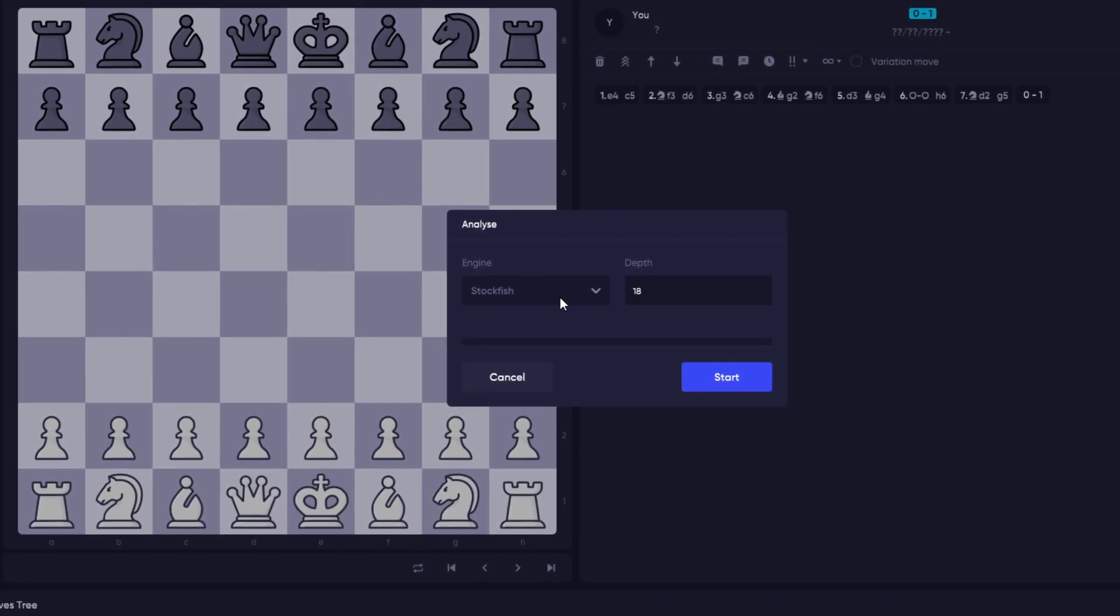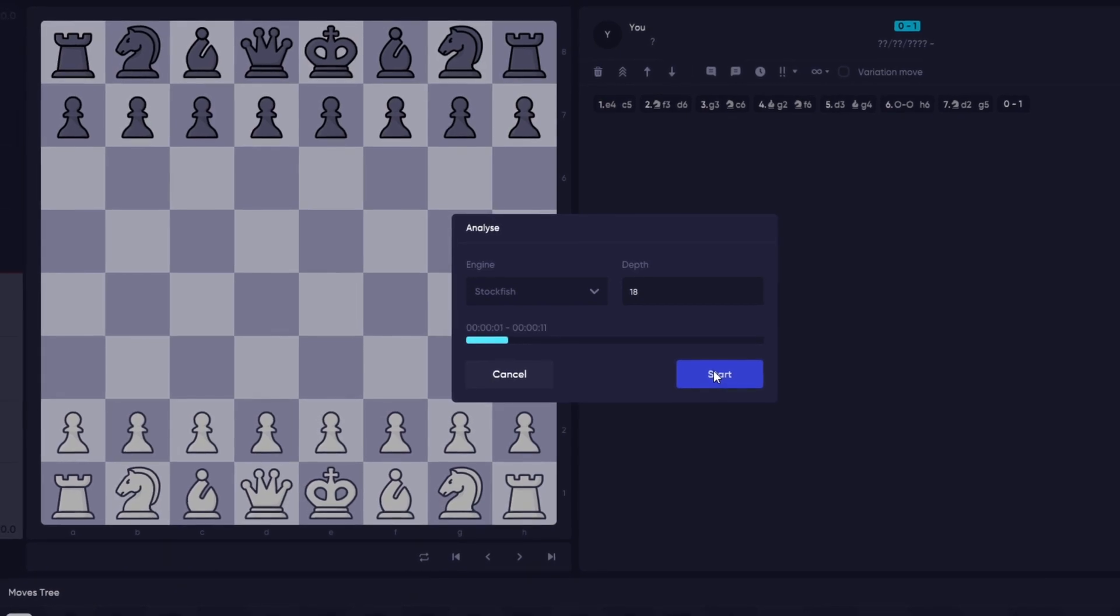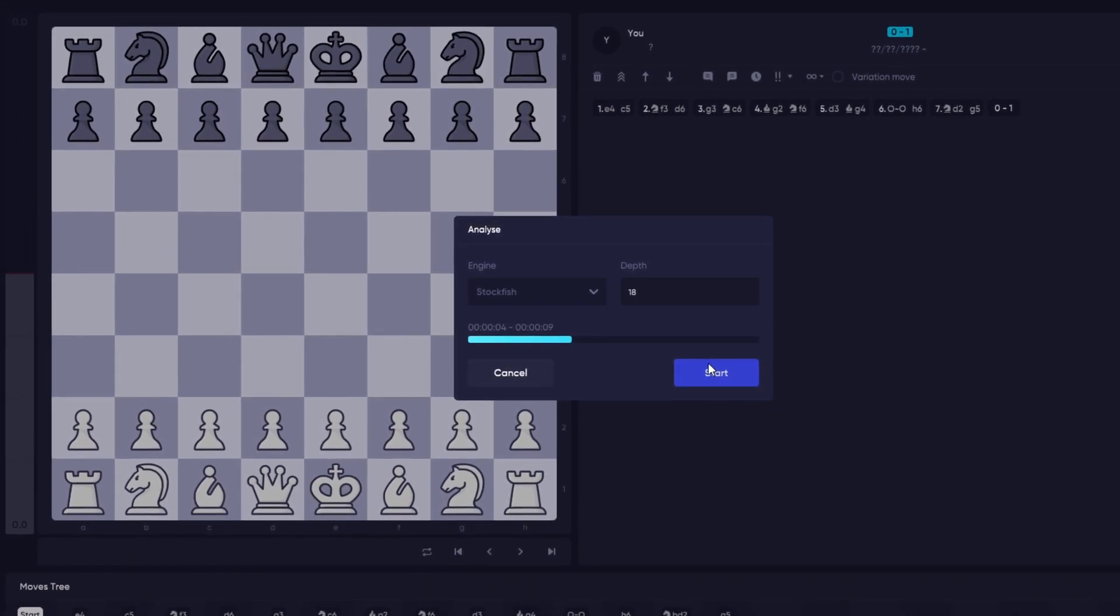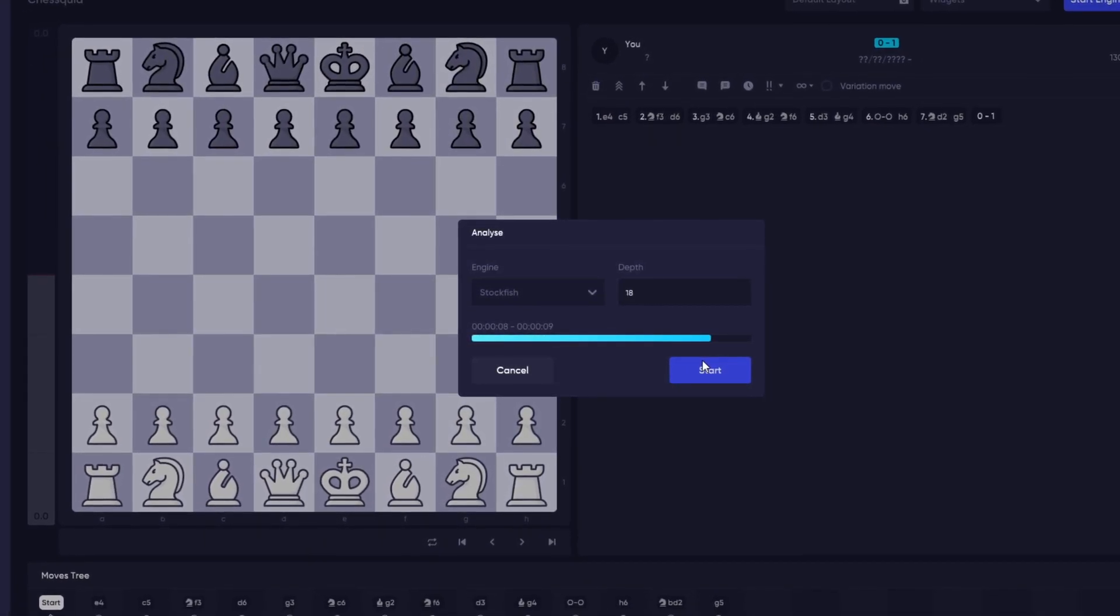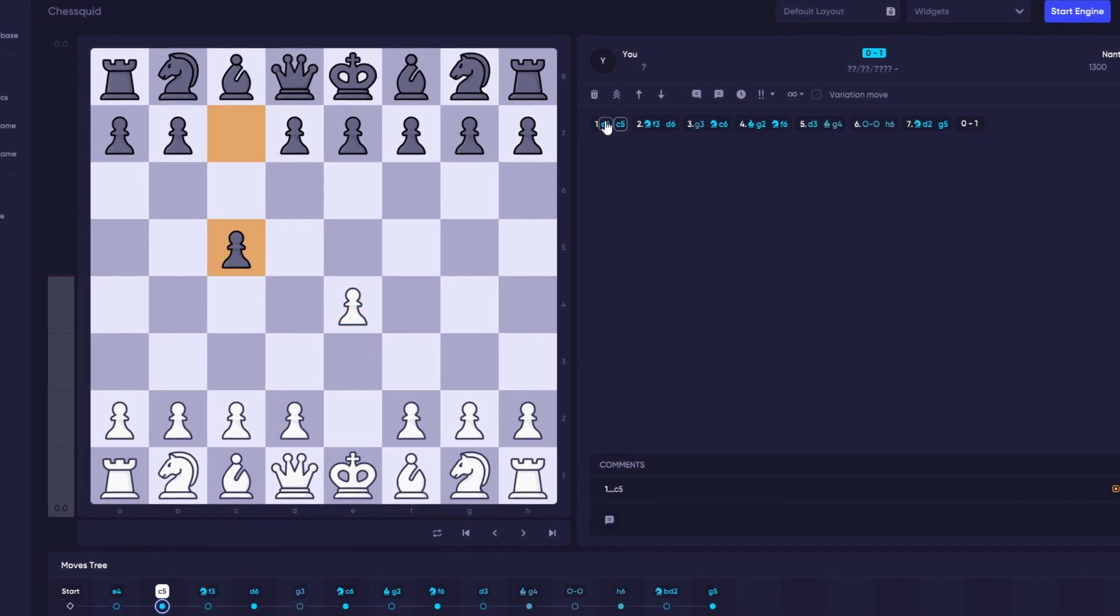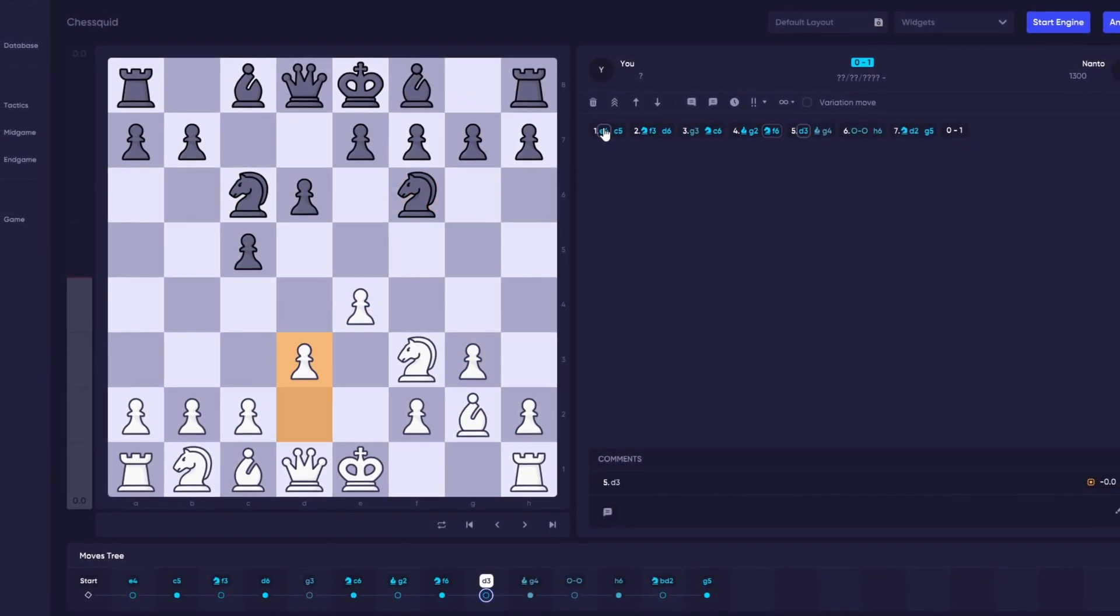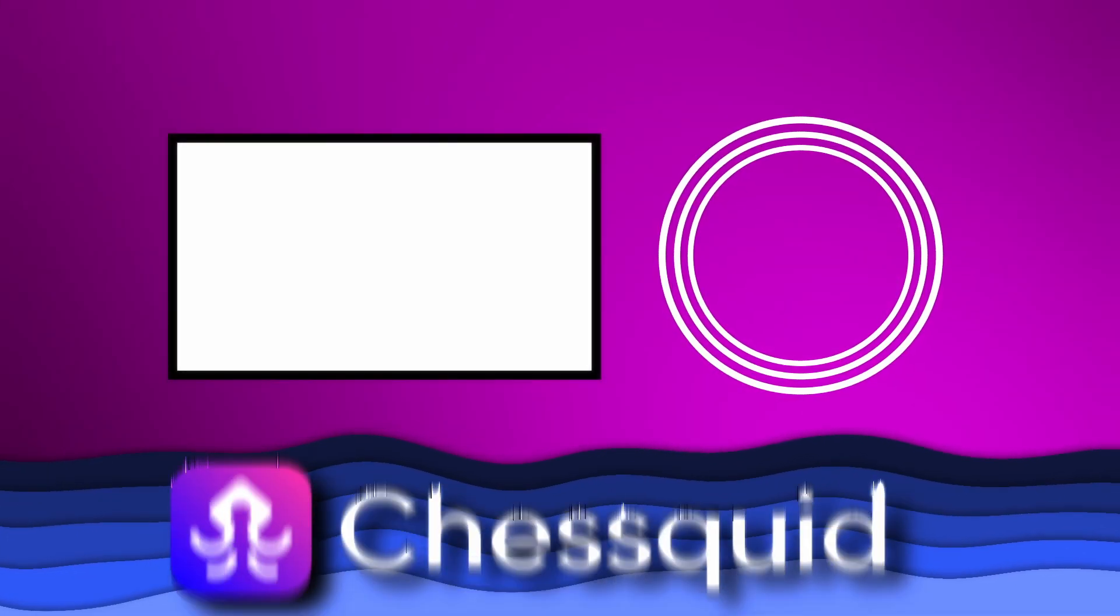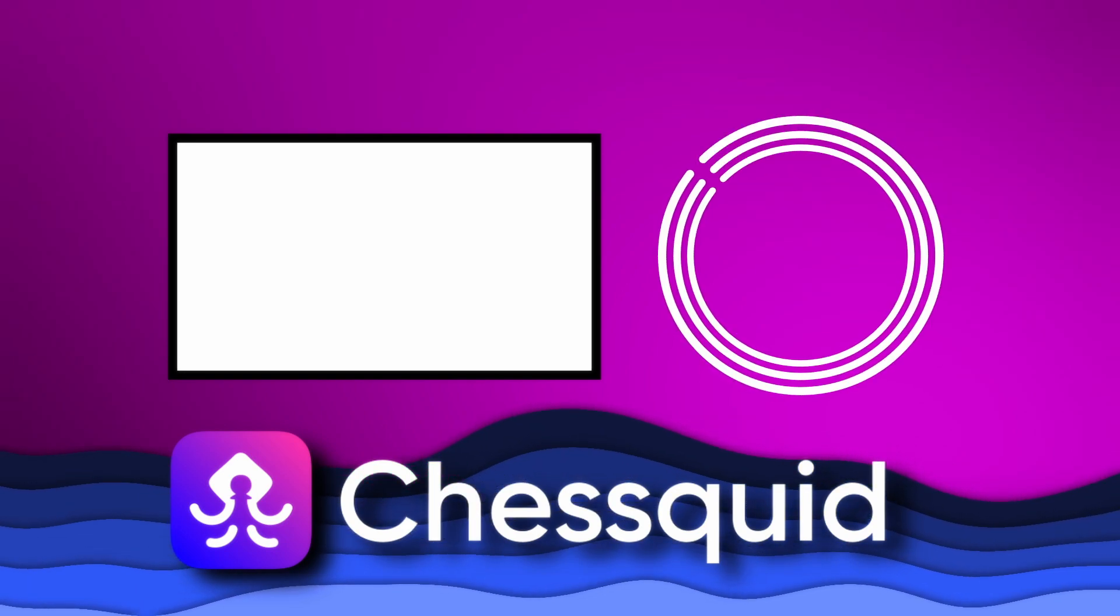Now, anytime you finish a game and want to analyze, your new preferred chess engine will be in control and give you the feedback on every move, taking you one step closer to mastering the board.